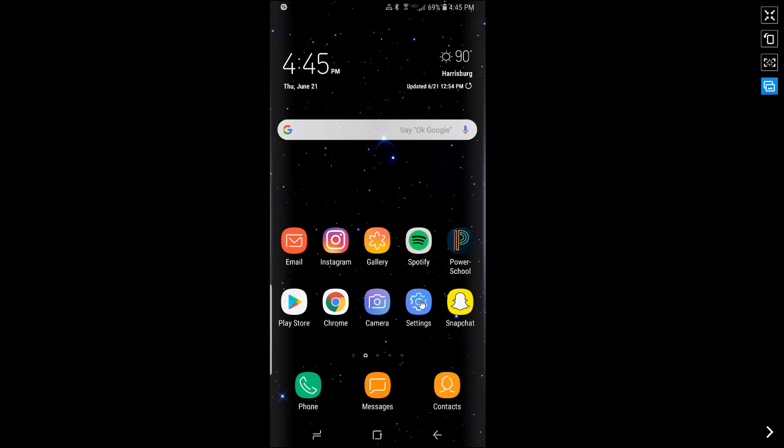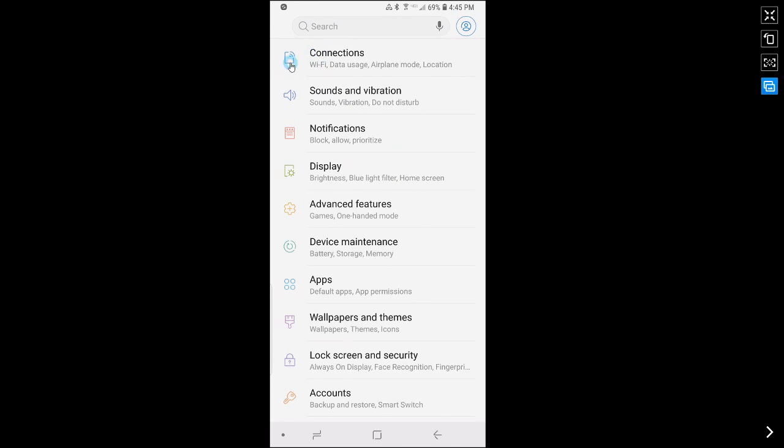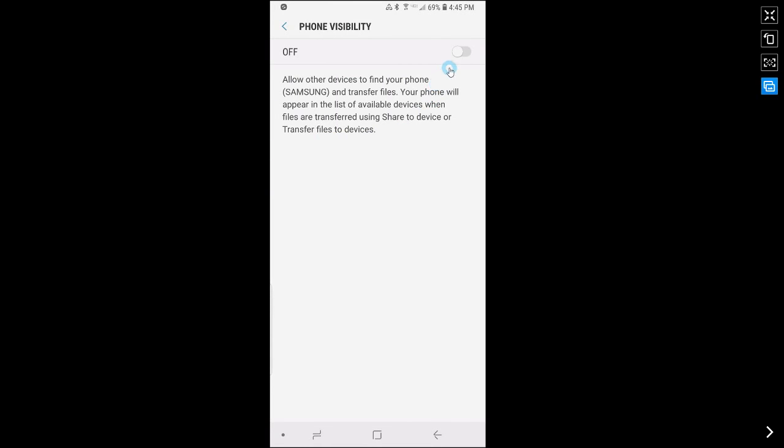First you want to go to settings, then go to connections, then click on phone visibility and turn it on.